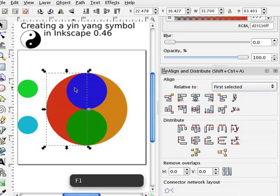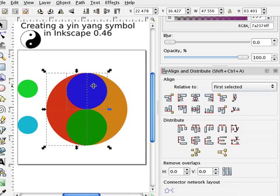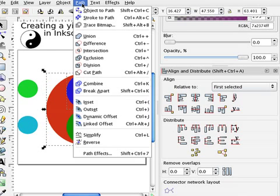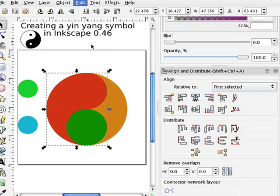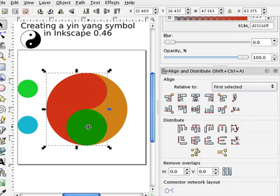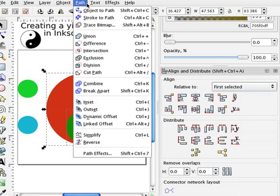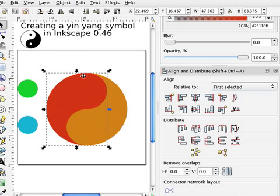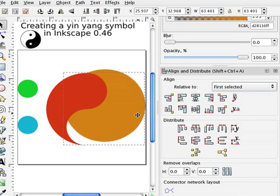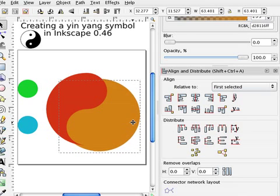F1 to get the selection. Shift click on the top one to add it to the selection. Now path, union. Shift click on the bottom small circle, and path difference. And you basically have it, except that the back part is still a circle.